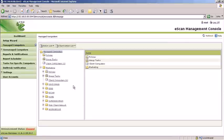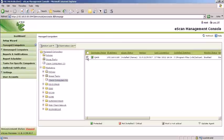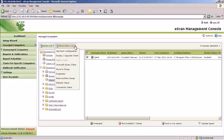To execute a certain action, select the client or clients and choose an action from the Client Action List.